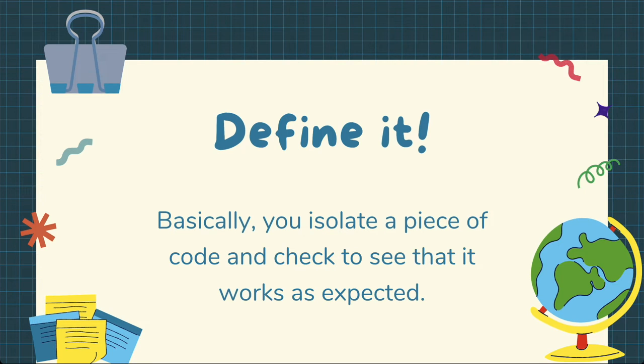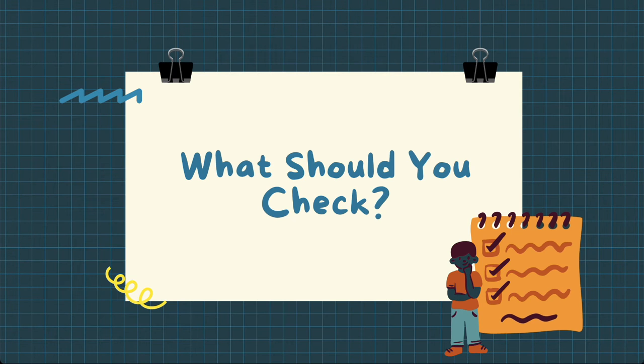Okay so if it's just a piece of code that we check to see it works as expected then what exactly should we check? Let's just jump across to some code to have a quick look at it right now.